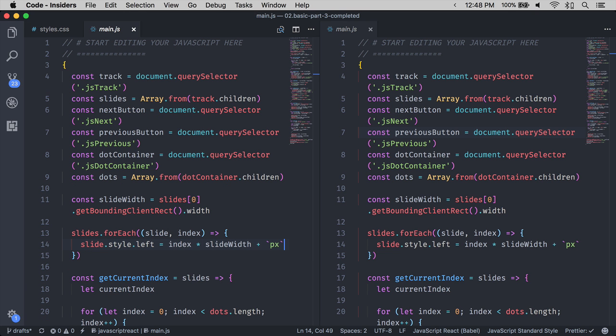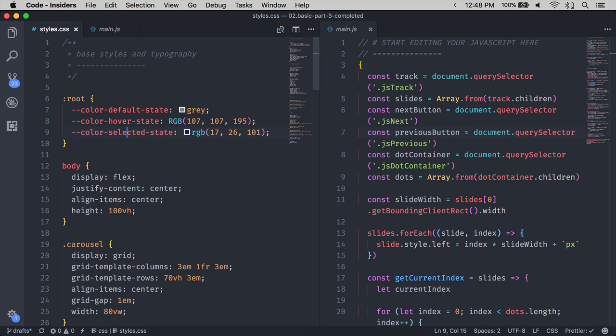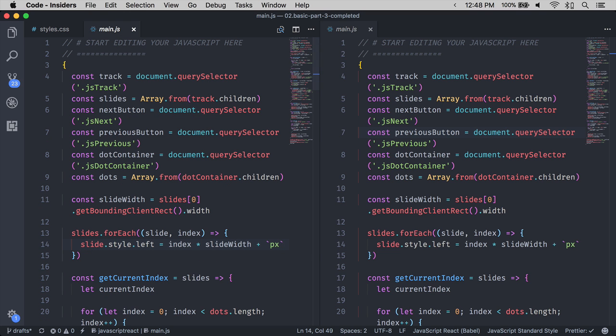To switch between tabs on the same editor view, you can use Command plus the number of the tab you want to switch to. Number one for the leftmost tab, number two for the second leftmost tab, and so on.